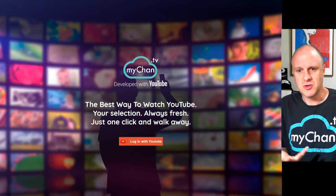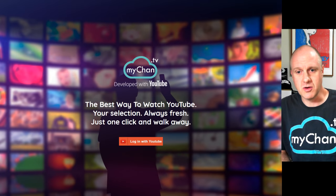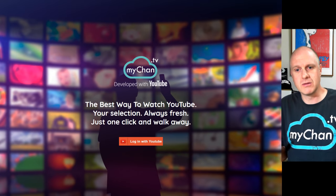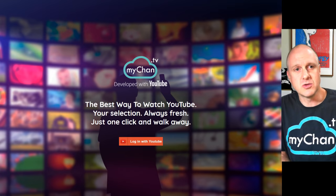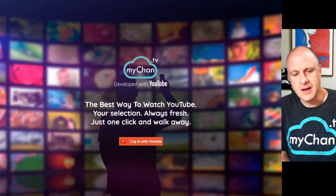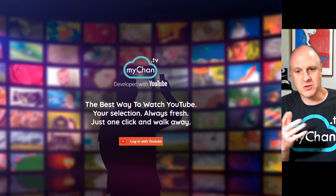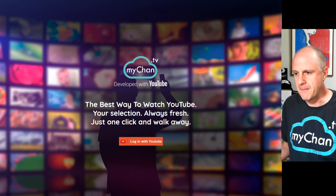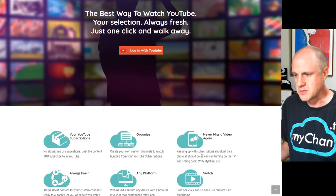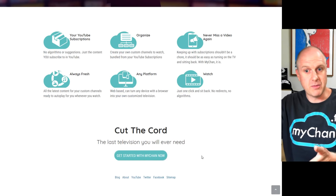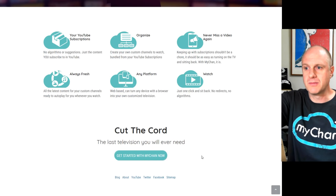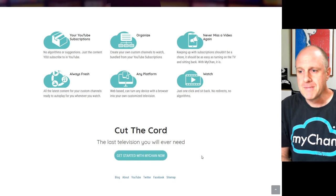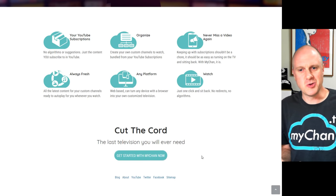Basically it does two things. It lets you organize your YouTube subscriptions in ways that YouTube doesn't let you do. So it's extra functionality there. And it lets you watch and catch up to your YouTube subscriptions with just one click. I put the actual ideas that inspired the site on the cover page here.